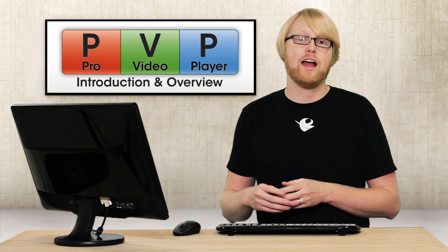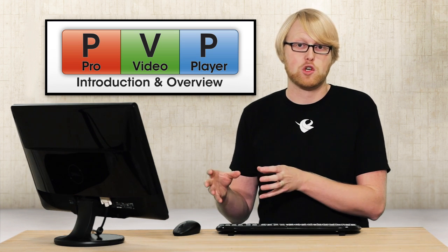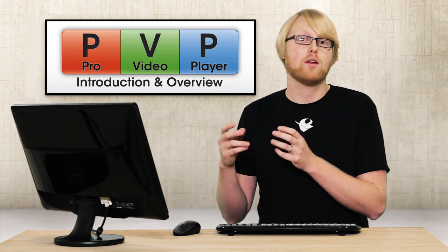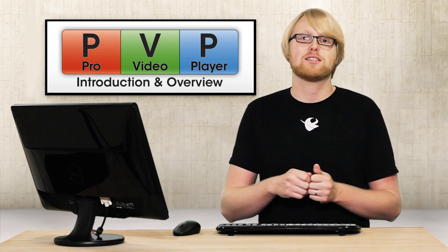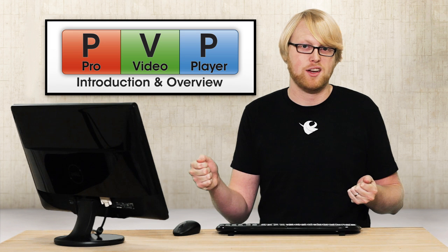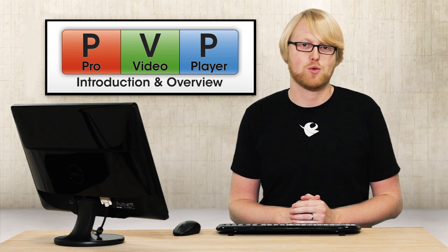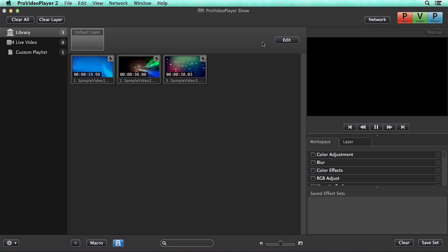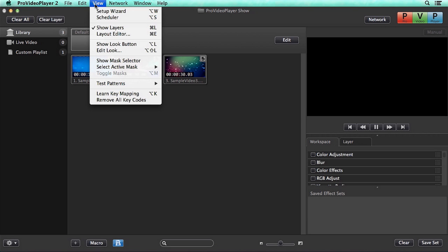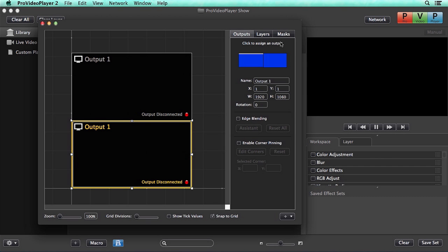Now, the way these layers get displayed is via targets. You can have multiple targets on one screen, or you can have targets that span across multiple screens. So let's take a look at how this works. To access the Layout Editor, we can either go to View Layout Editor, or we can hit the Edit button.